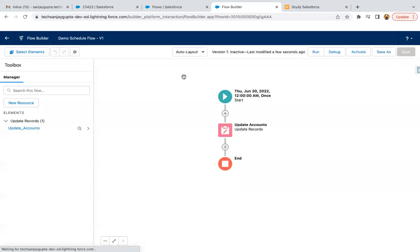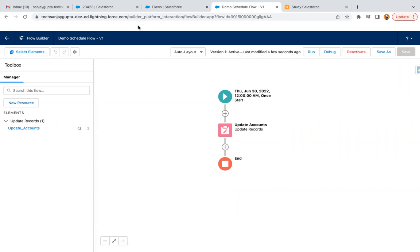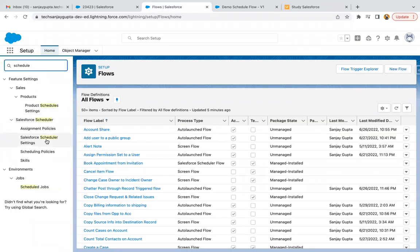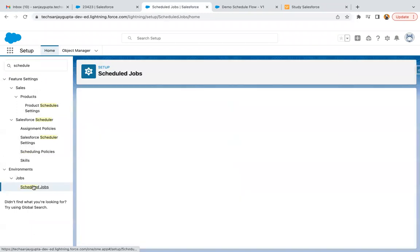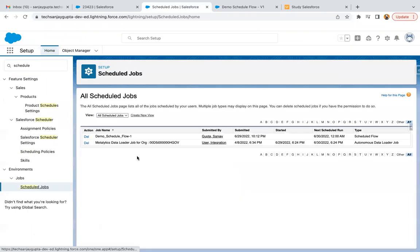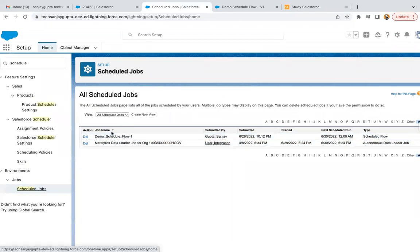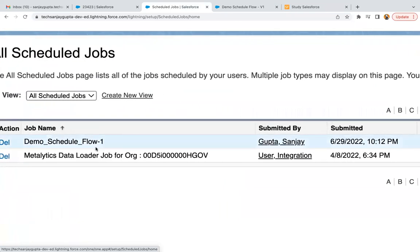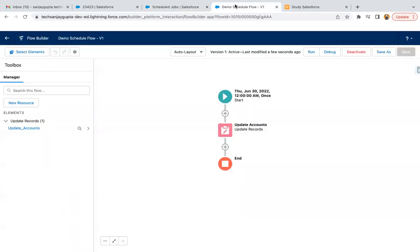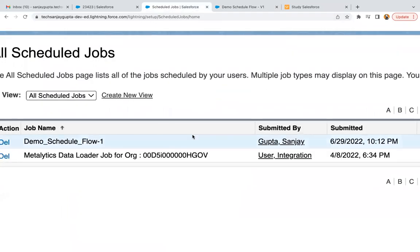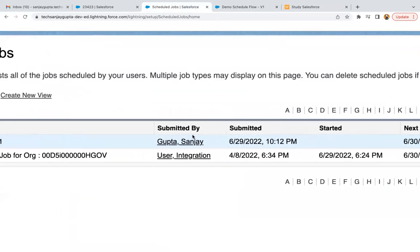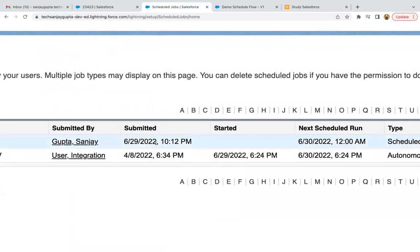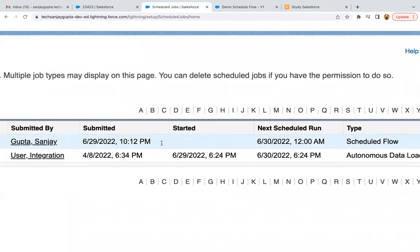So it is saved and now I'm going to activate it. As you activate your flow, you just need to search for scheduled jobs. And you can see you will find one entry available here. So job name is Demo Schedule Flow. One is indicating the version, so right now we have version one. Version one is scheduled, submitted by, then submitted date and time.